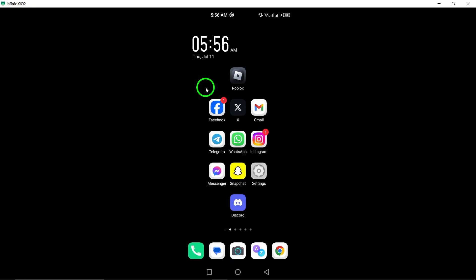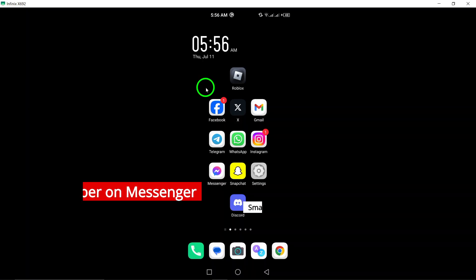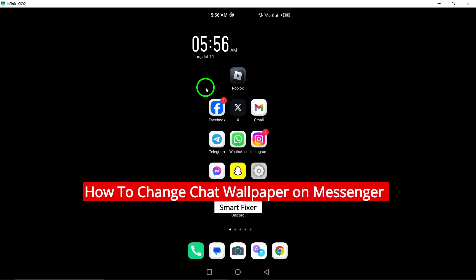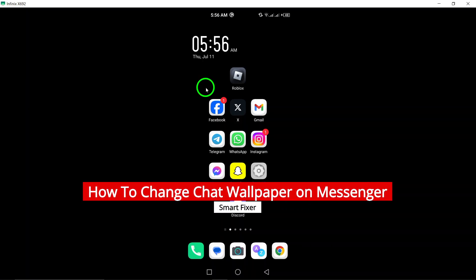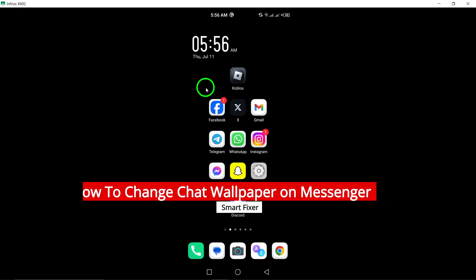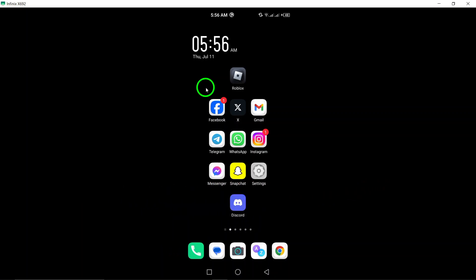Welcome to our tutorial on how to change the chat wallpaper on Messenger. With the latest update, Messenger has made it easier than ever to customize your chats with just a few simple steps. Let's get started.